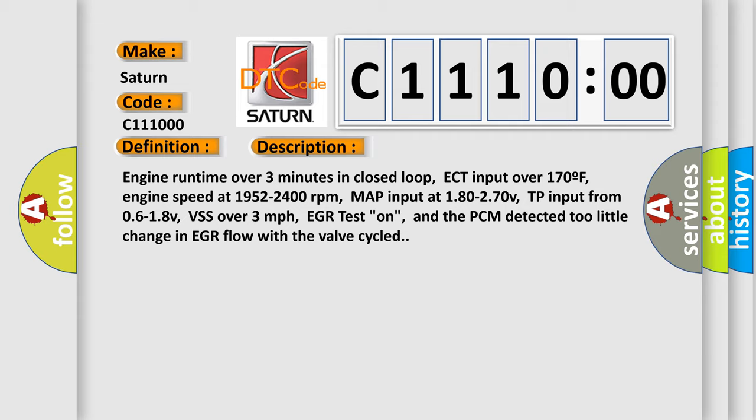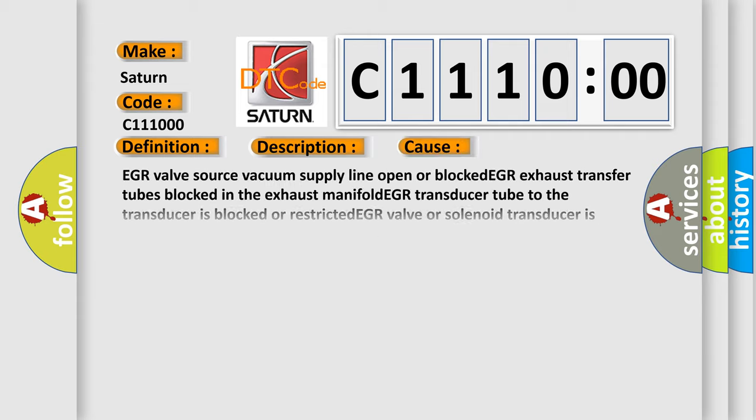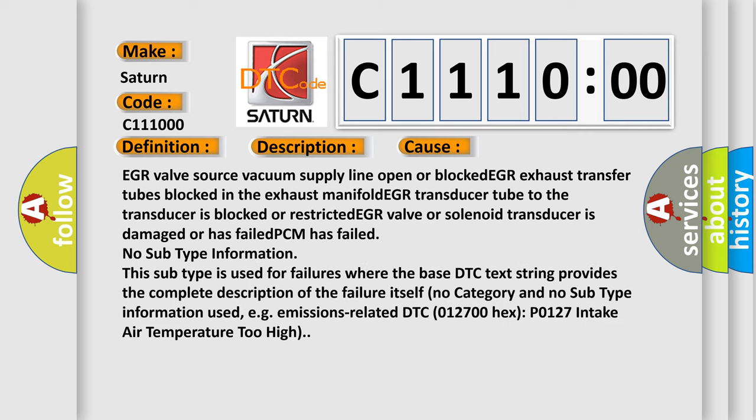This diagnostic error occurs most often in these cases: EGR valve source vacuum supply line open or blocked. EGR exhaust transfer tubes blocked in the exhaust manifold. EGR transducer tube to the transducer is blocked or restricted. EGR valve or solenoid transducer is damaged or has failed. PCM has failed.